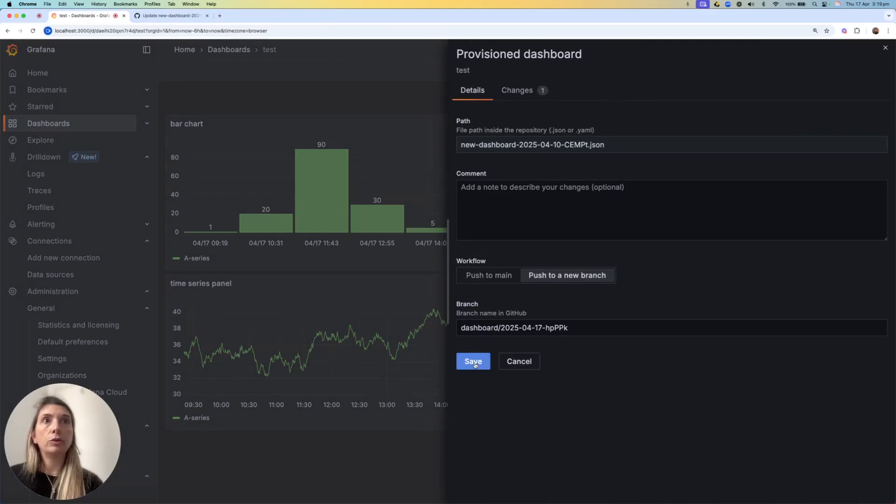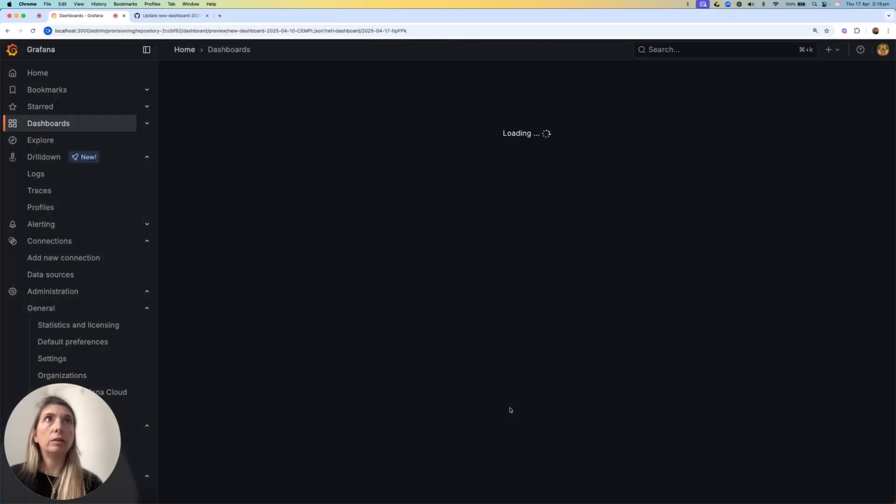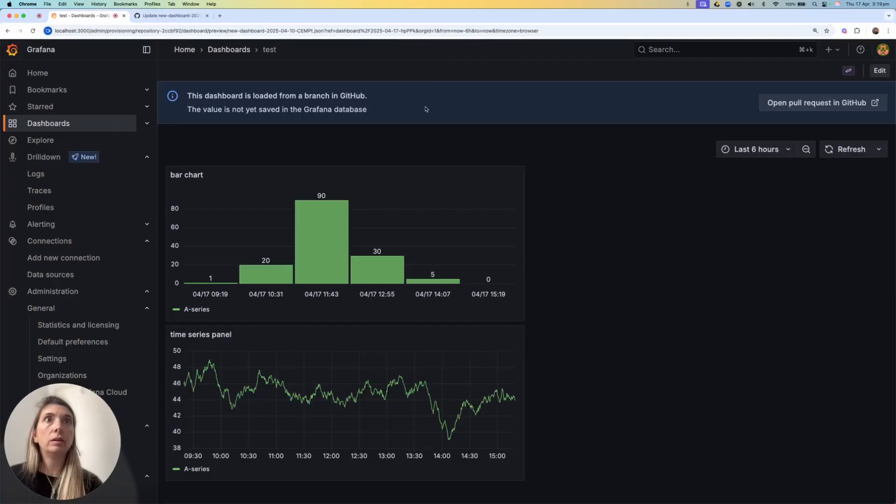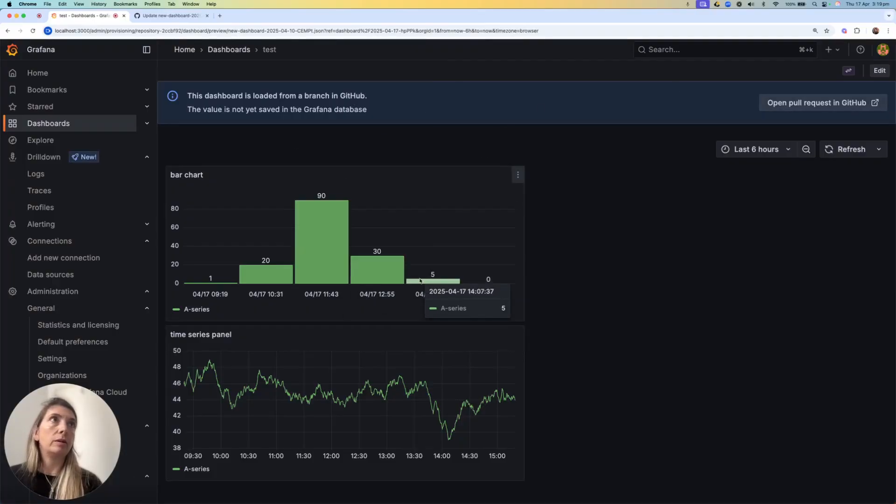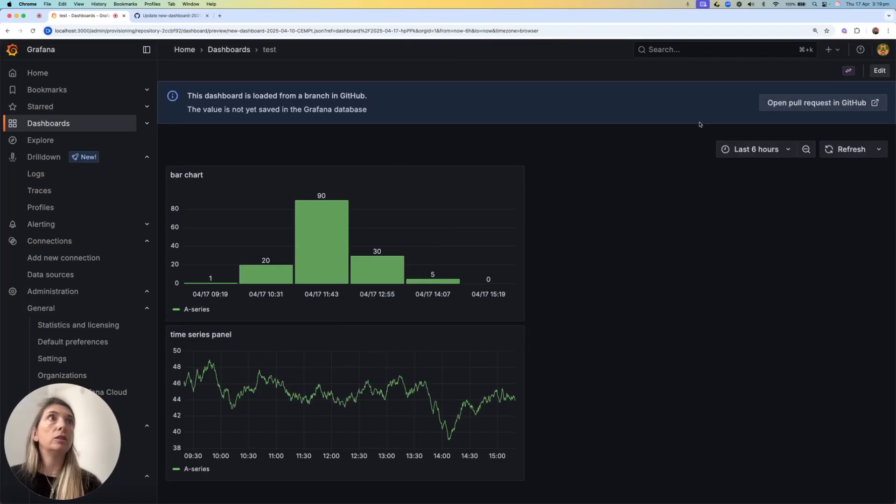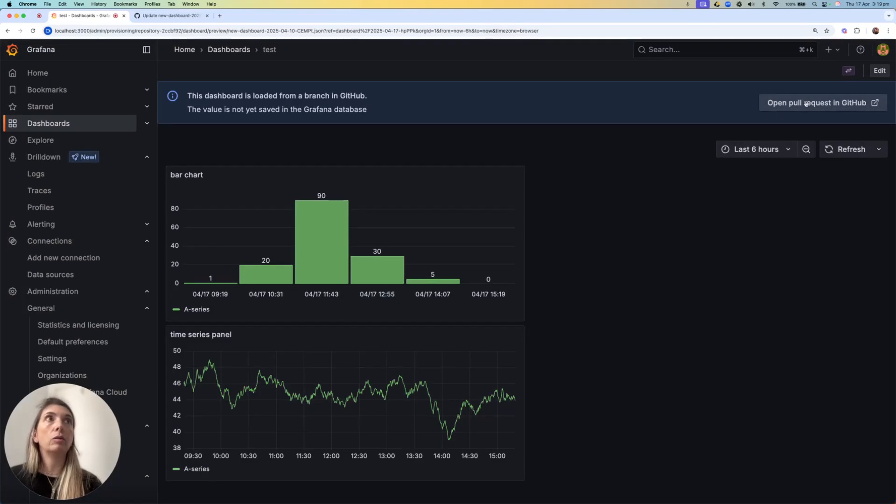I can push to a new branch. That's what I'm going to do. When I save it, I get another information banner that tells me that only I can see this change, the new title for the chart, and I can then open a pull request in GitHub.